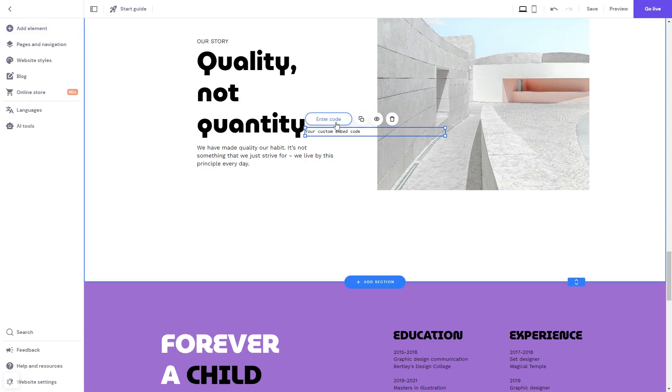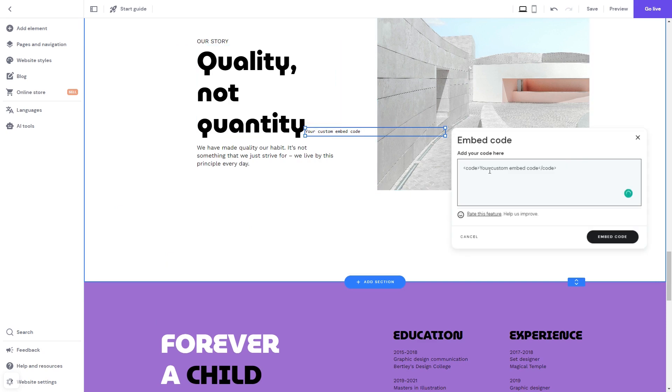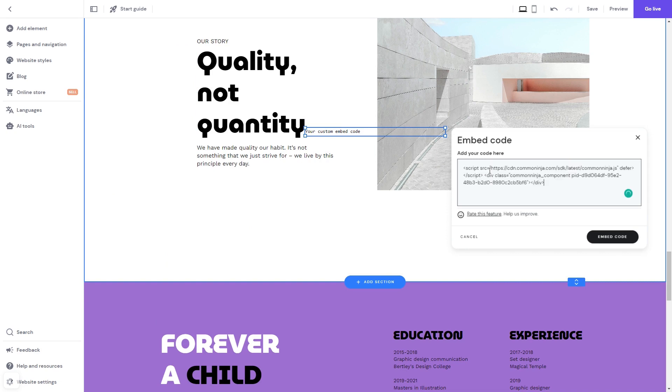In the embed code element that was added, click the Enter Code button. Now in the window that shows, simply add the widget code that you copied before.